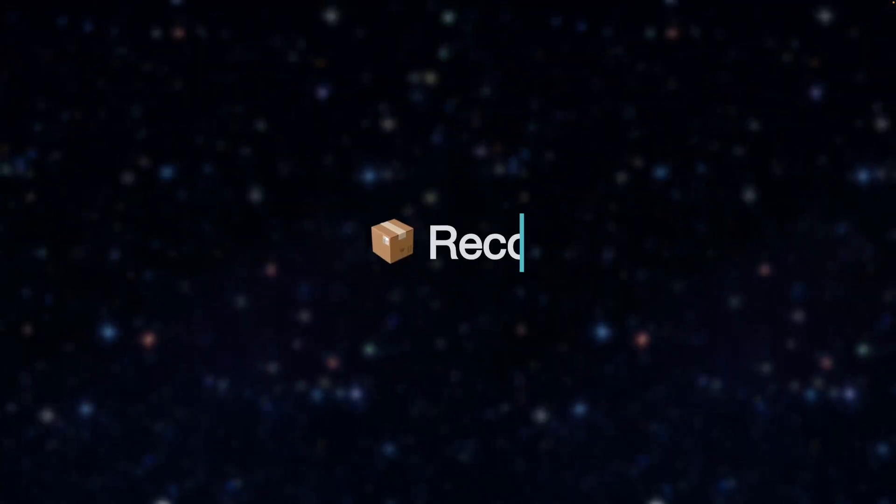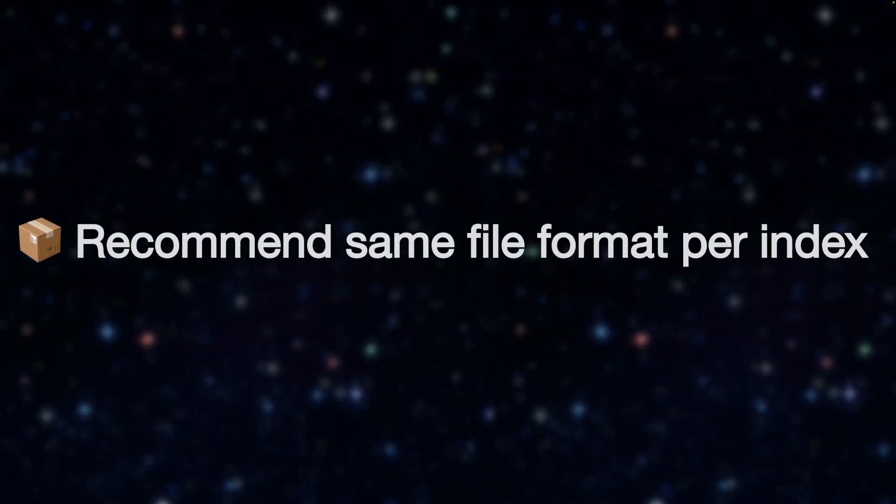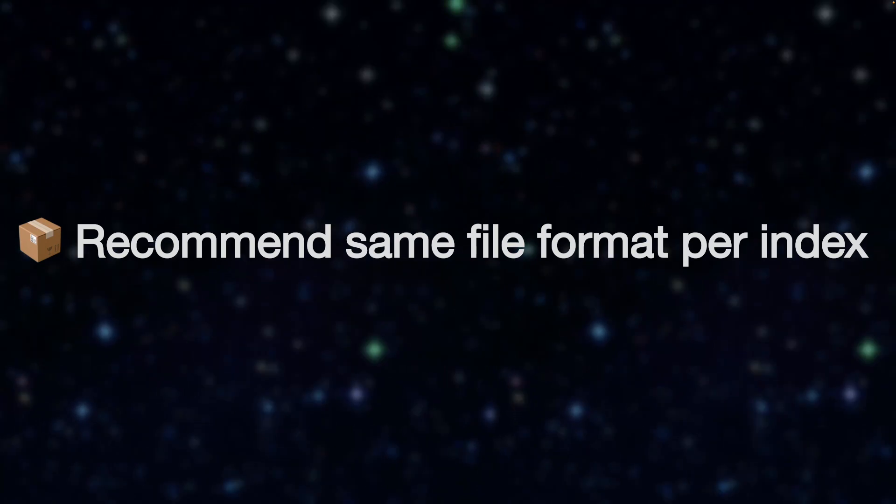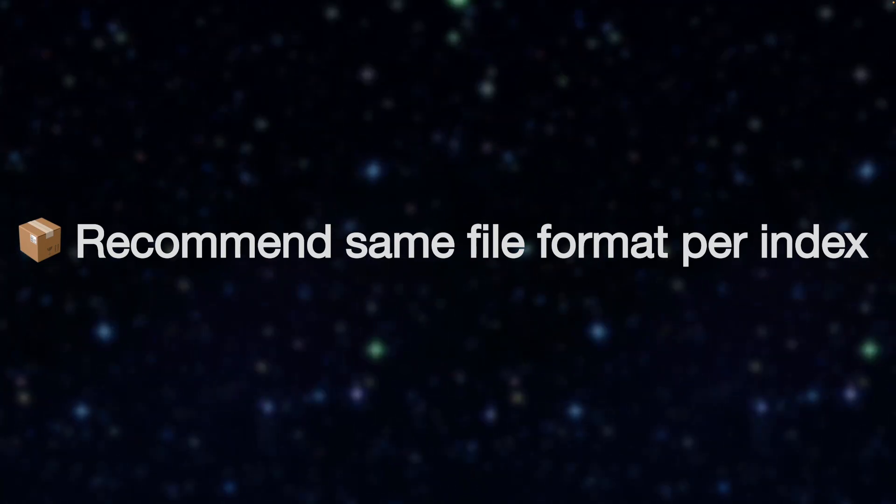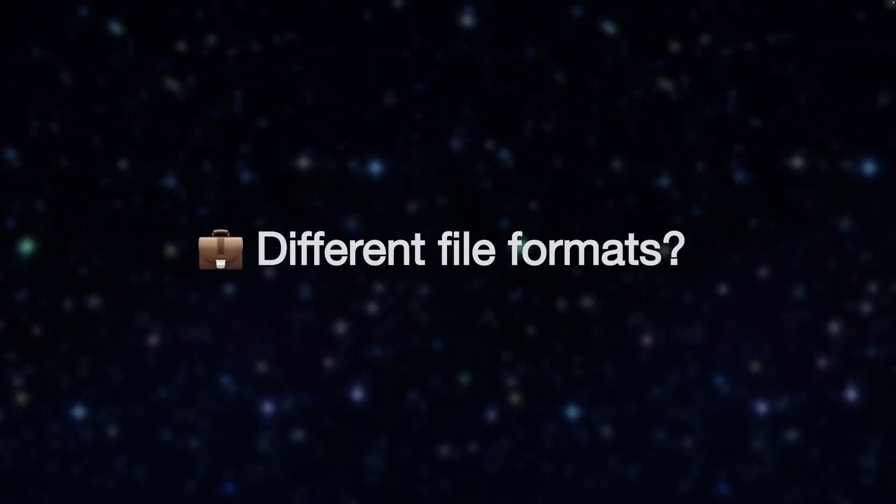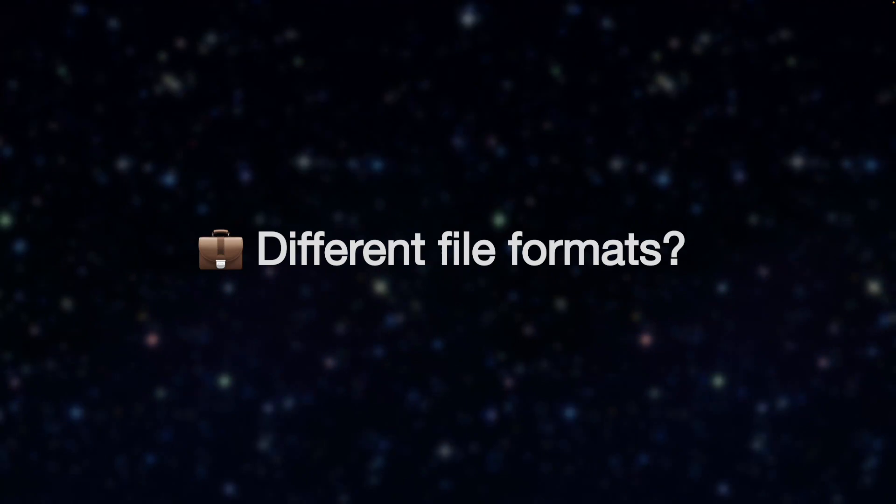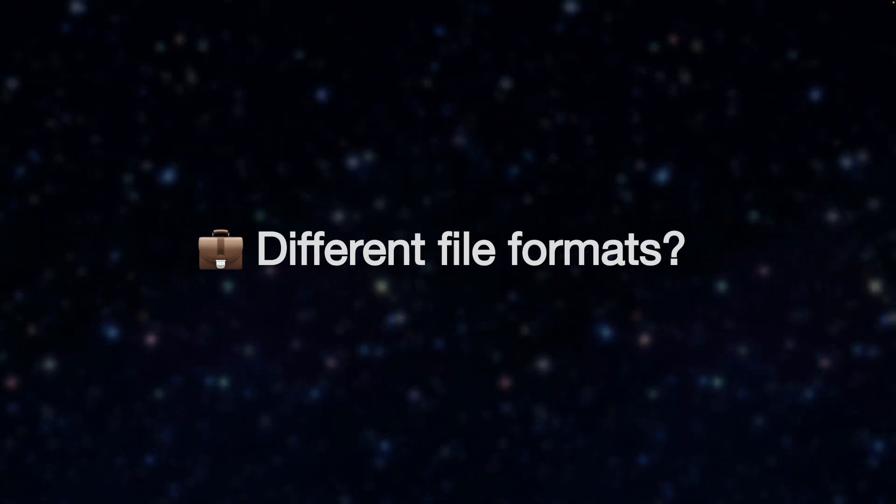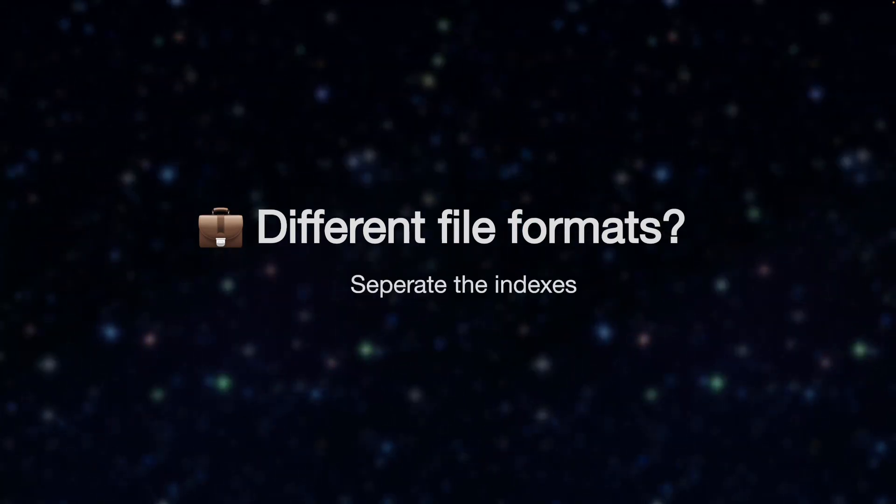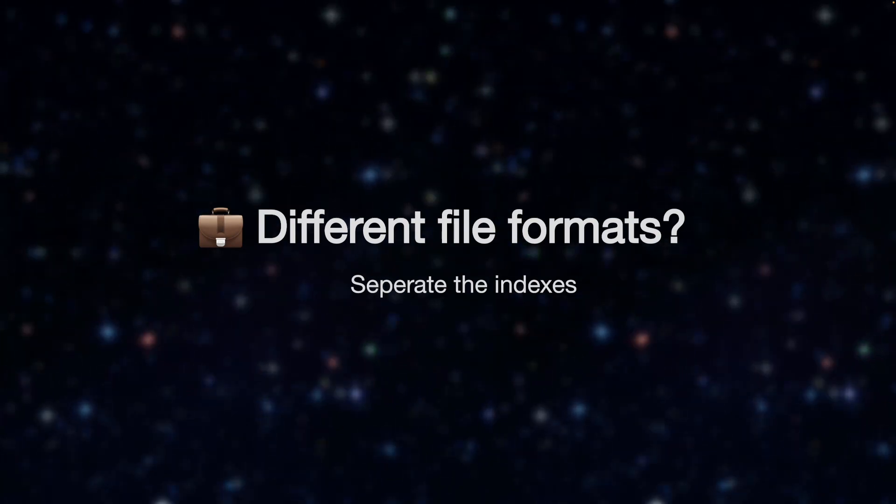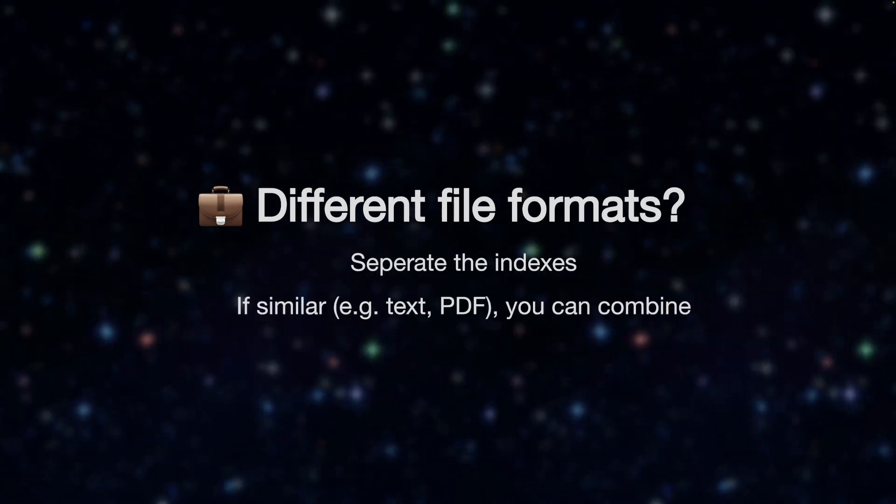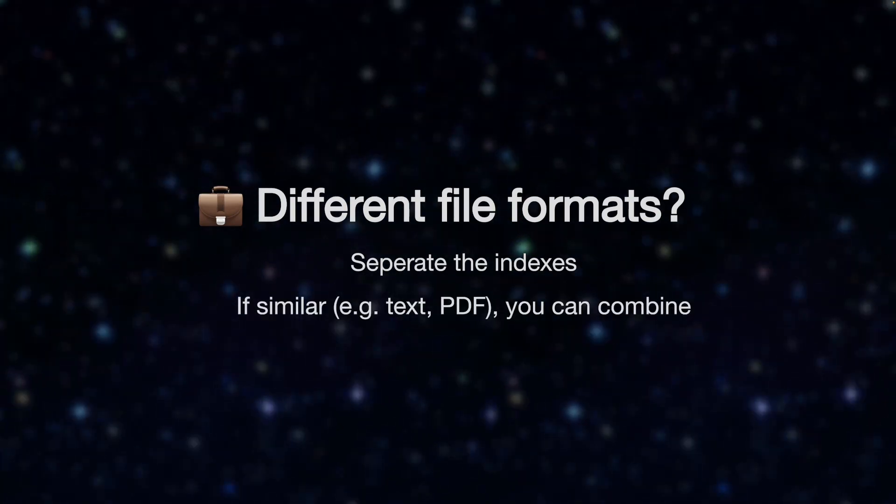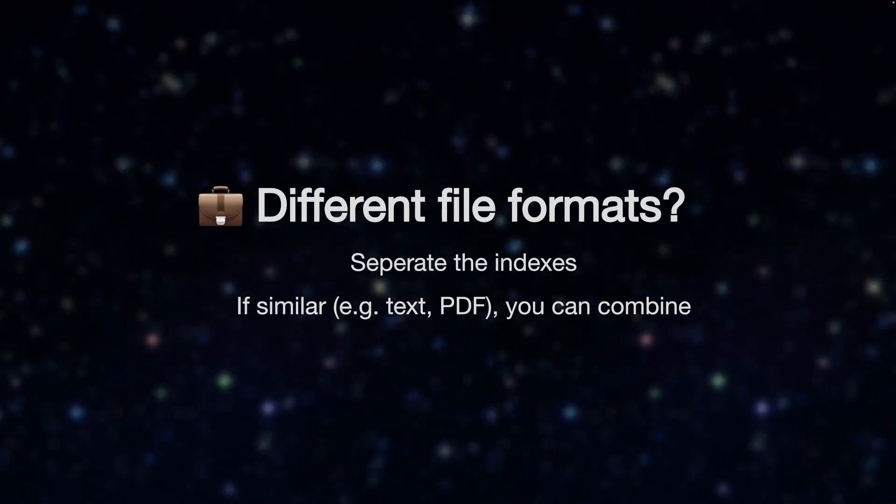Now in terms of file types, I'd recommend only using the same sort of data per index. If you've got different types of files, for example spreadsheets, PDFs, or maybe a database, it's best to separate indexes. But if they're similar in nature, for example, a PDF or a text, a markdown document, and these are all documents, these can be combined.